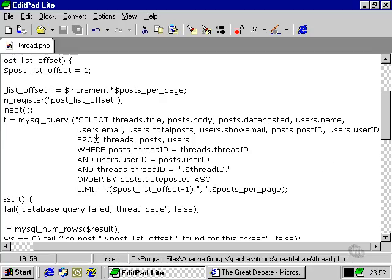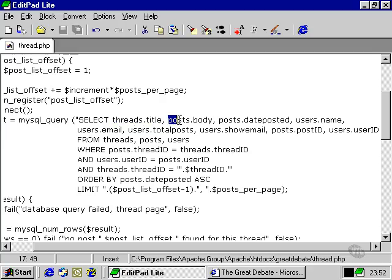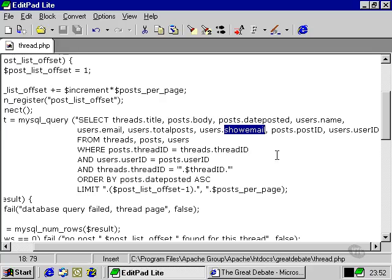It takes from three different tables and it selects the name of the thread, the body of the particular post that we're going to show, the date on which that was posted, the name of the user, the user's email, how many posts the user has made to date, and the field in the database that shows whether or not the user has their email shown. And we also need the unique ID of the post and the user.